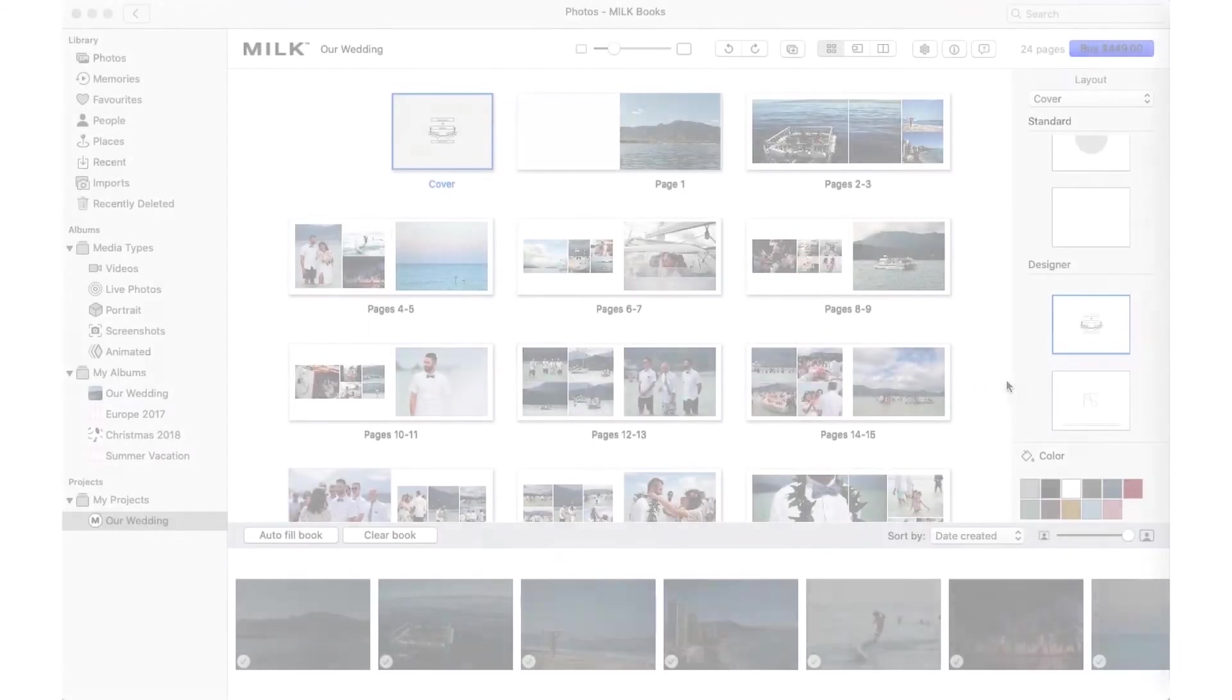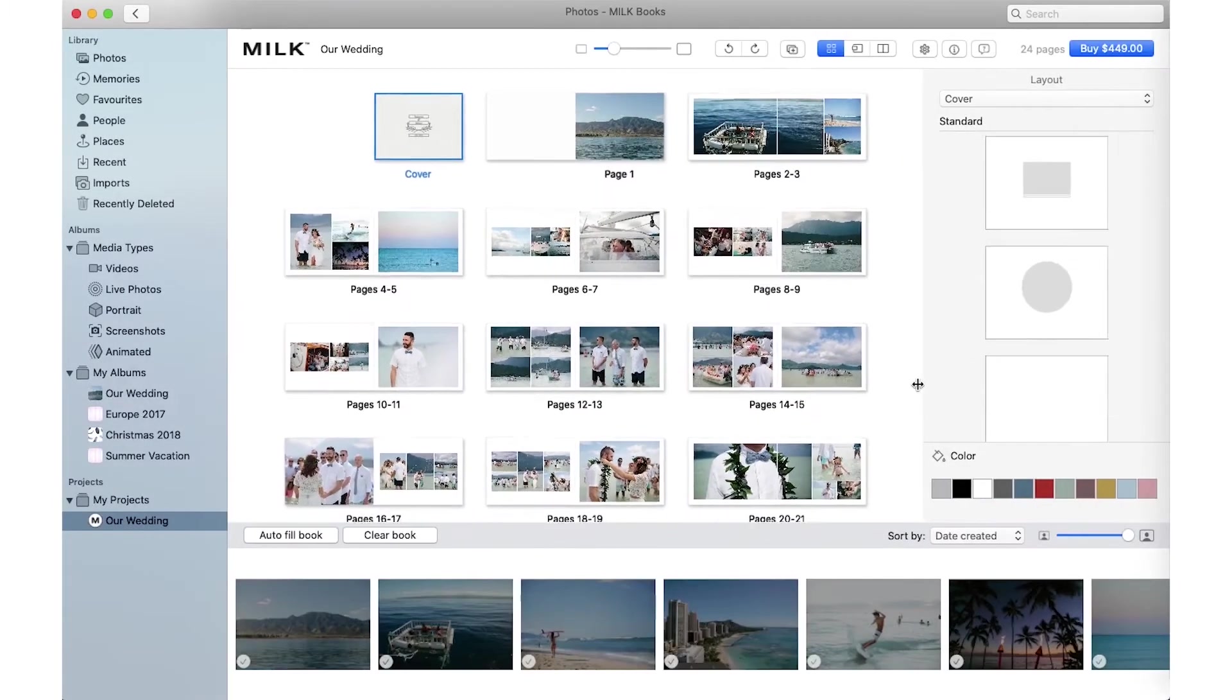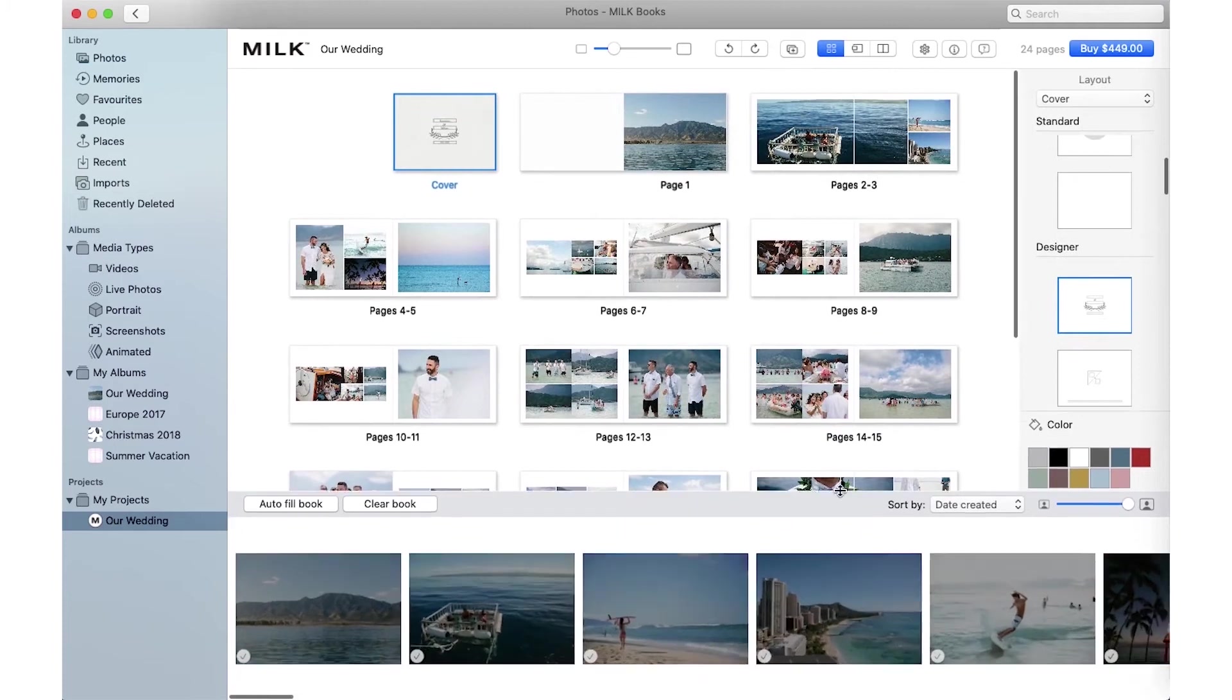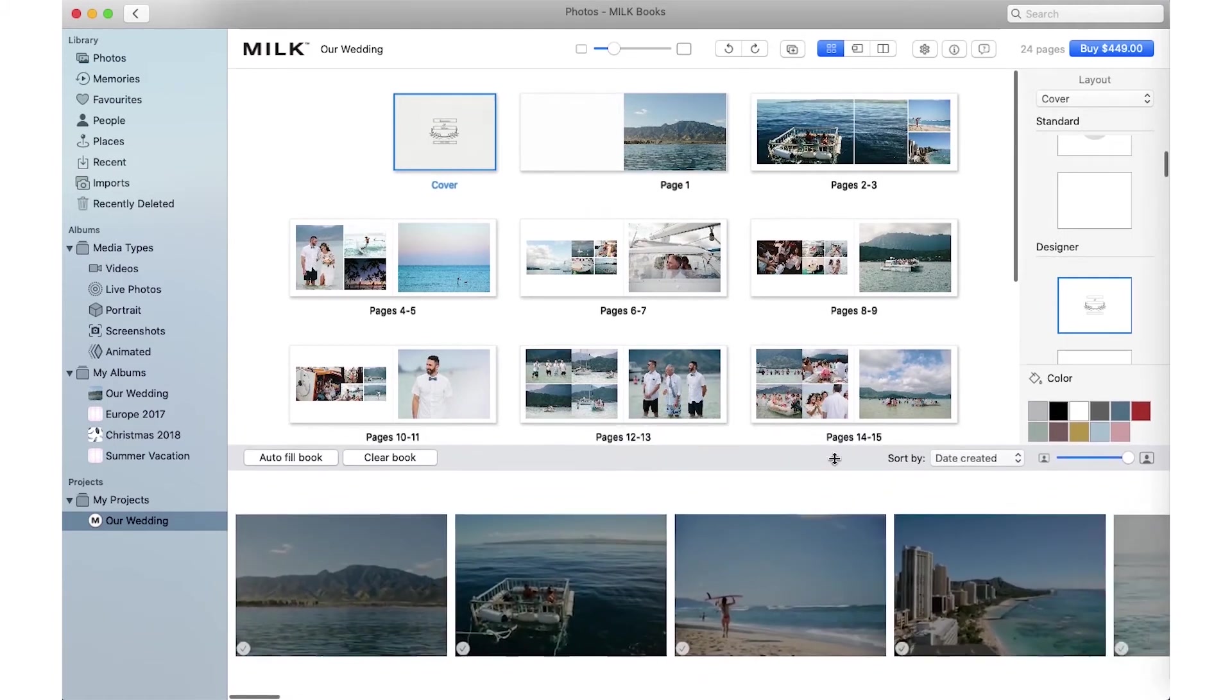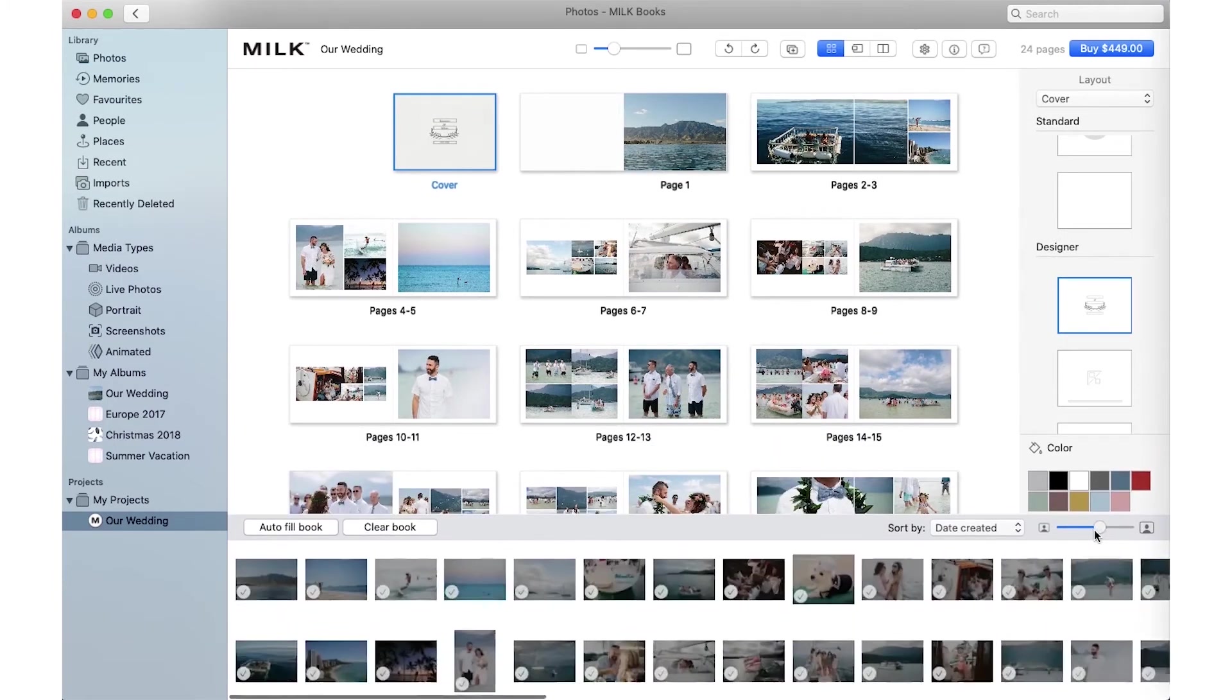The Layout menu is to the right and your photo library runs along the bottom of your screen. You can expand or minimize these to suit your workflow.